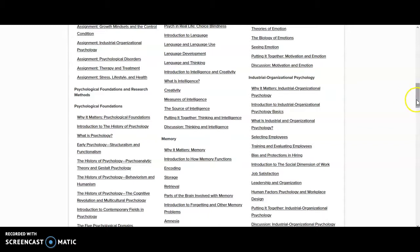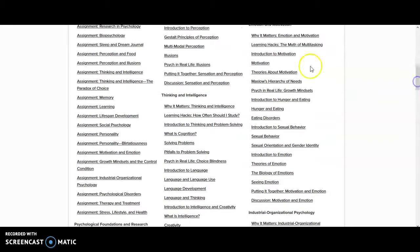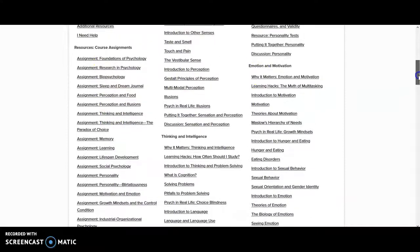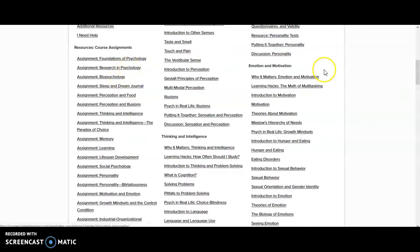I was also able to look at what assignments this website had and how they related to the assignments I had already created. I could mix and match — either incorporate a great new assignment from the site, or stick with my own if it was more up-to-date and better met my outcomes.